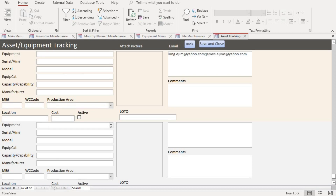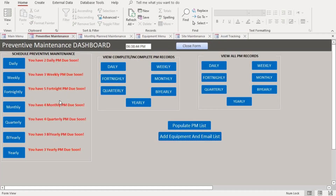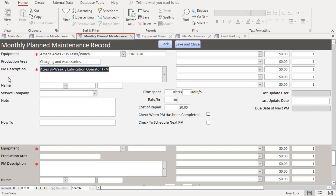You can add the equipment and the email addresses, separating multiple emails with a semicolon — you can add up to 10 email addresses. This is important if you have several maintenance employees. Make sure you add the email addresses because that's how the system sends out notifications — it takes the email address and sends the notification through email.